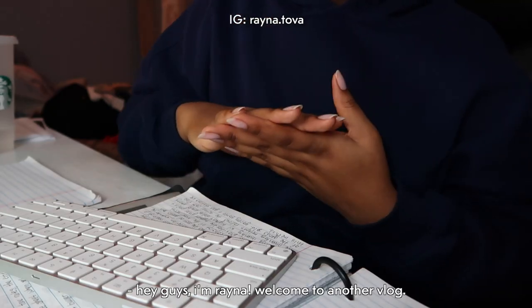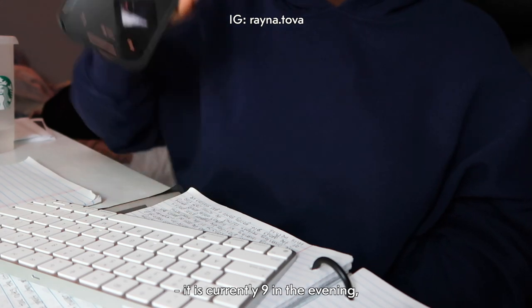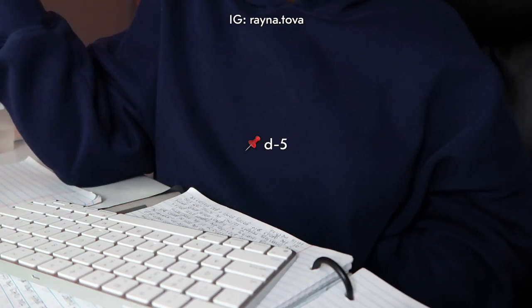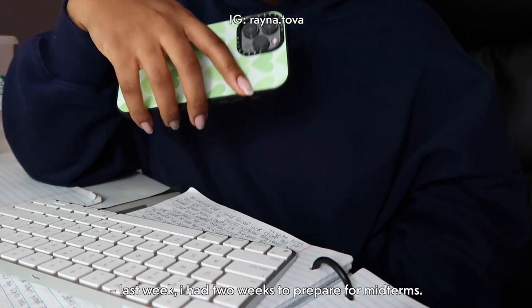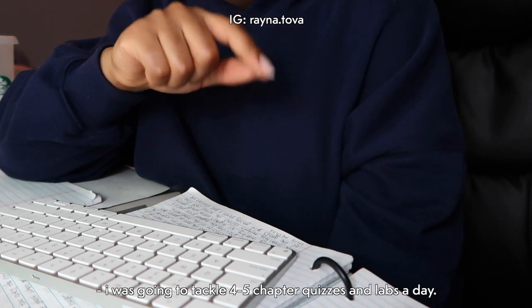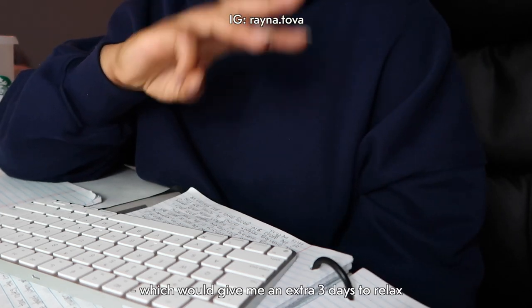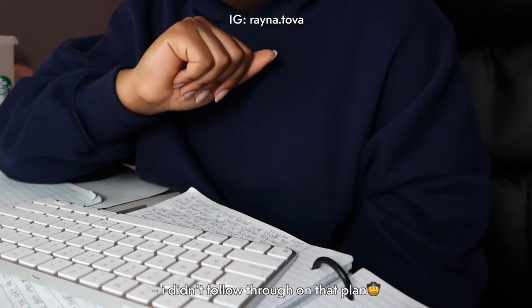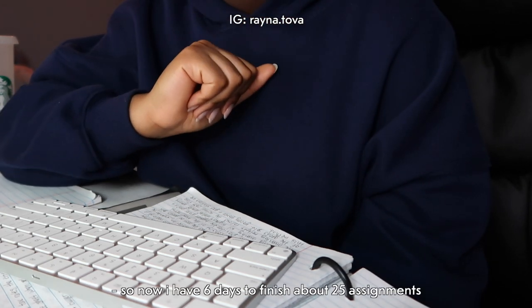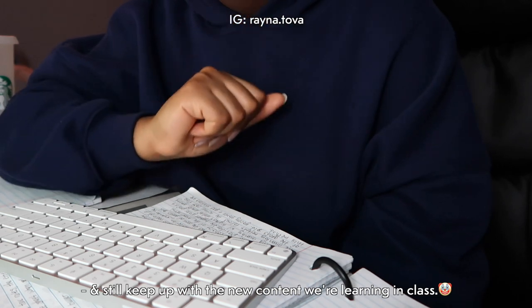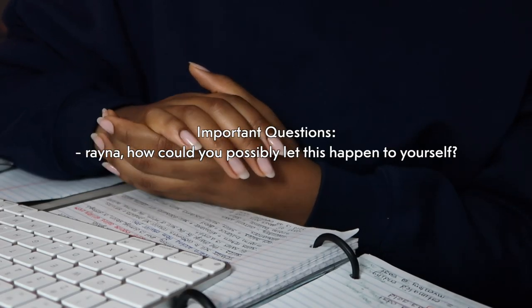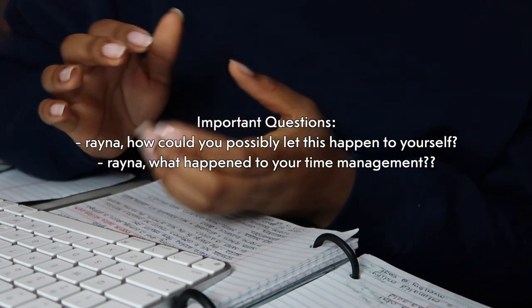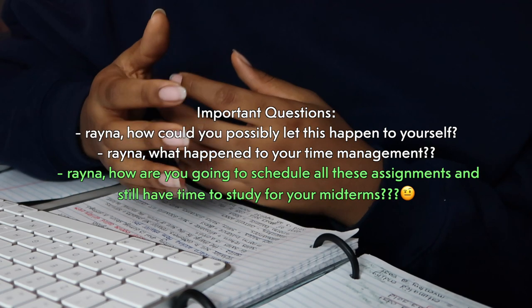Hey guys, I'm Reina, welcome to another vlog. It is currently nine in the evening and we are starting at D minus five days for exam cram week. So to give a little context, last week I had two weeks to prepare for midterms. I was going to tackle four to five labs and chapter quizzes a day which would give me an extra three days to relax and review the notes that I took the nine days before. I didn't follow through on that plan, so now I have six days to finish about 25 assignments and still keep up with the new content that we're learning in class. Now you may be wondering, Reina, how could you possibly let this happen to yourself? Reina, what happened to your time management? Reina, how are you going to schedule all these assignments and still have time to study for your midterms?